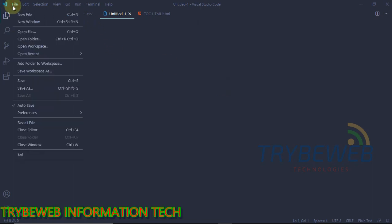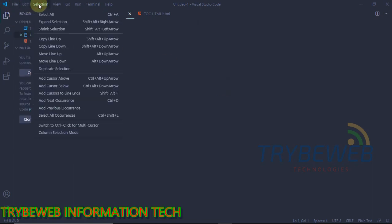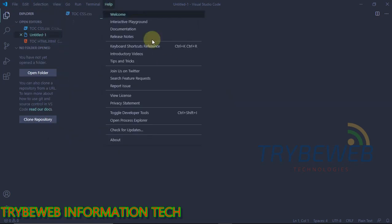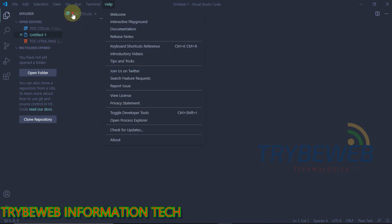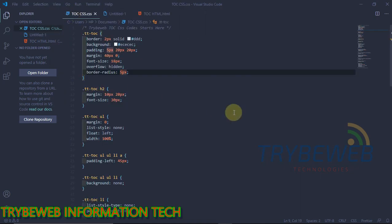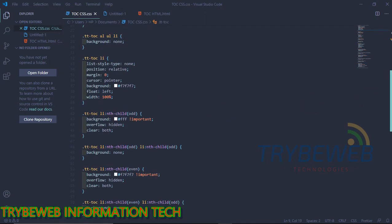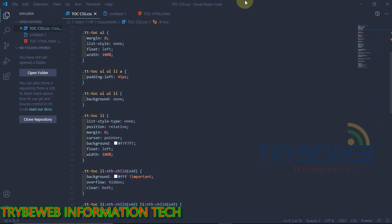Welcome to Tribe Web Information Tech. In this video, I will show you the best Visual Studio Code extensions you should use to make programming more enjoyable on VS Code.